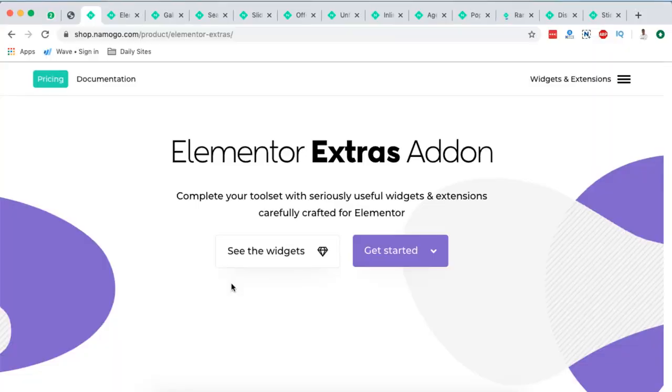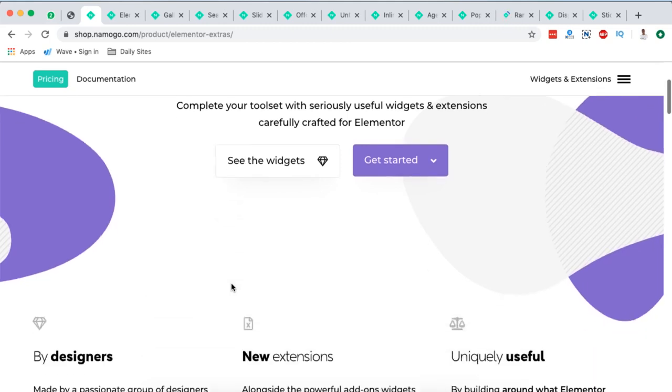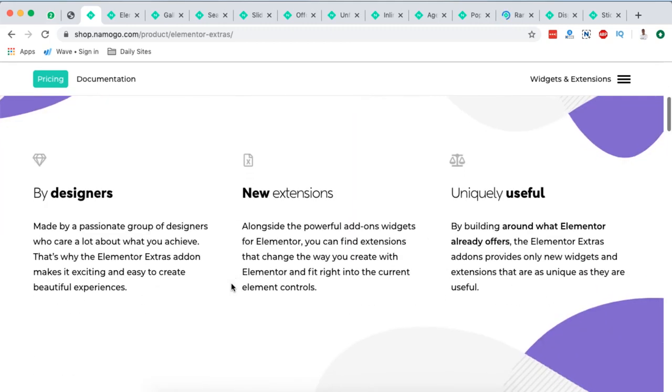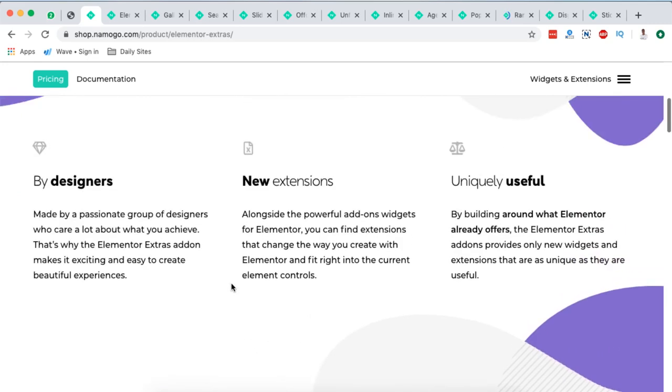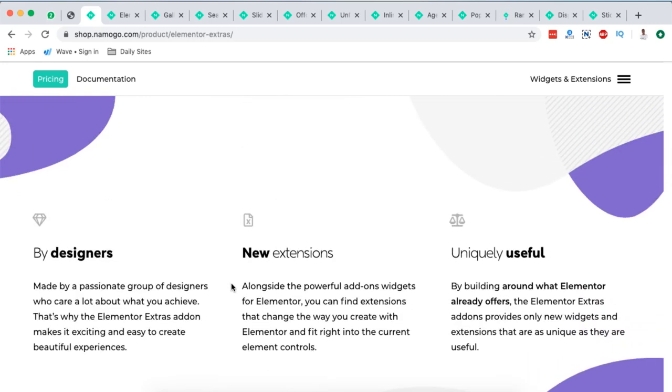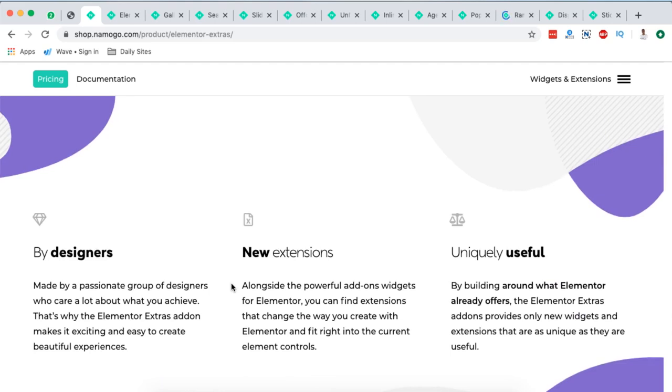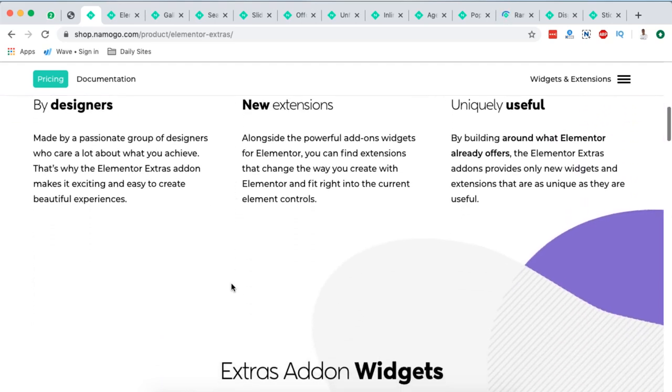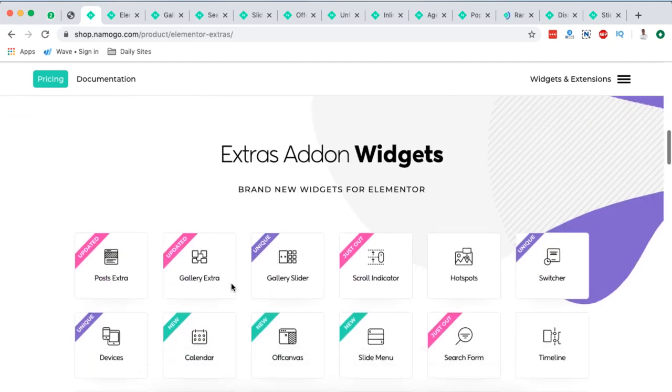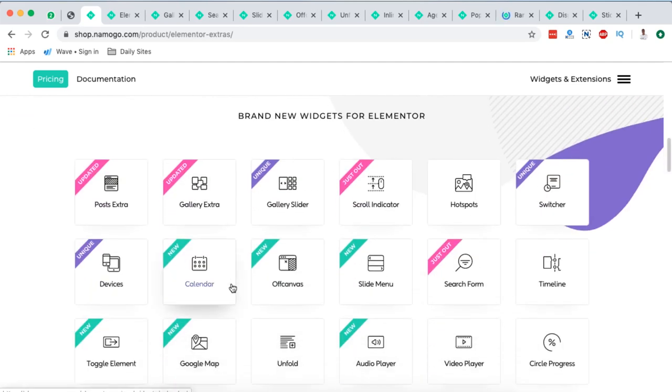The team at Elementor Extras makes amazing Elementor widgets and add-ons that you can use in your Elementor website. In case you have some developer skills or coding knowledge, you can actually customize these extensions to the bone. That means you can take control over the number of widgets these people have in stock for you.